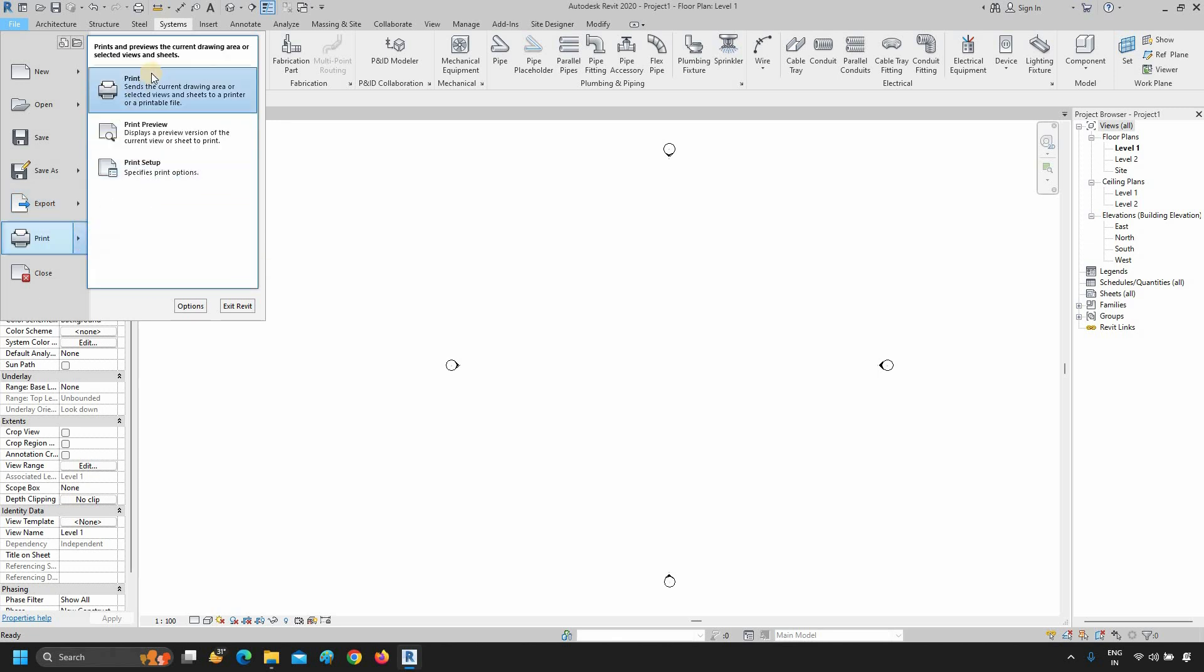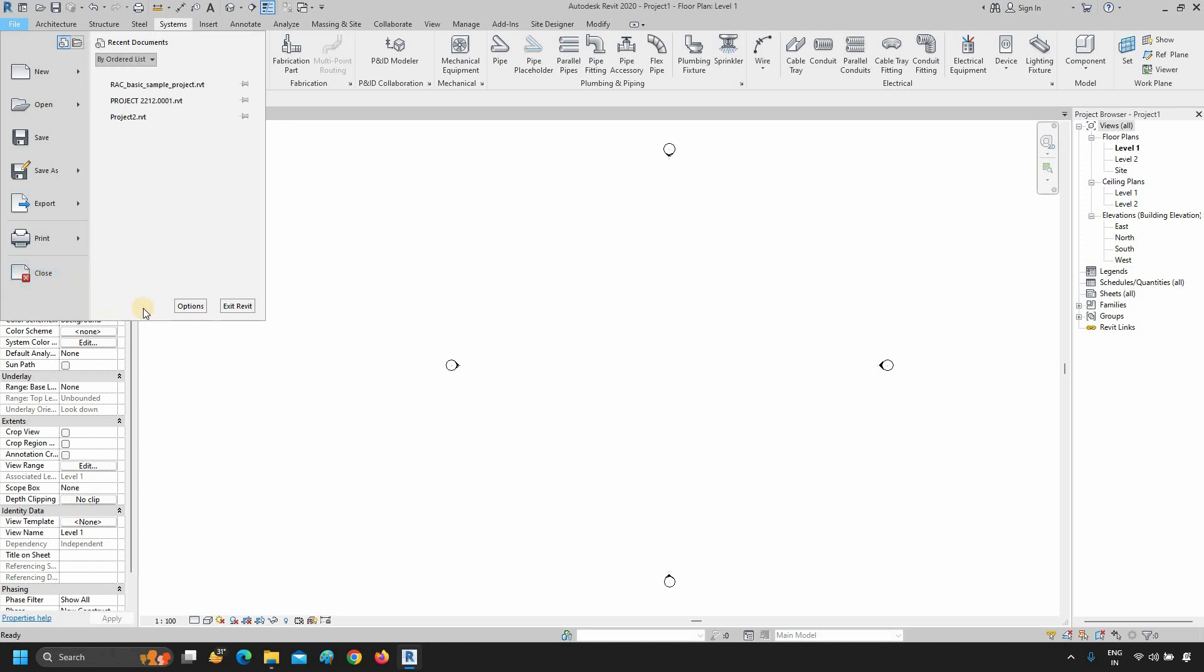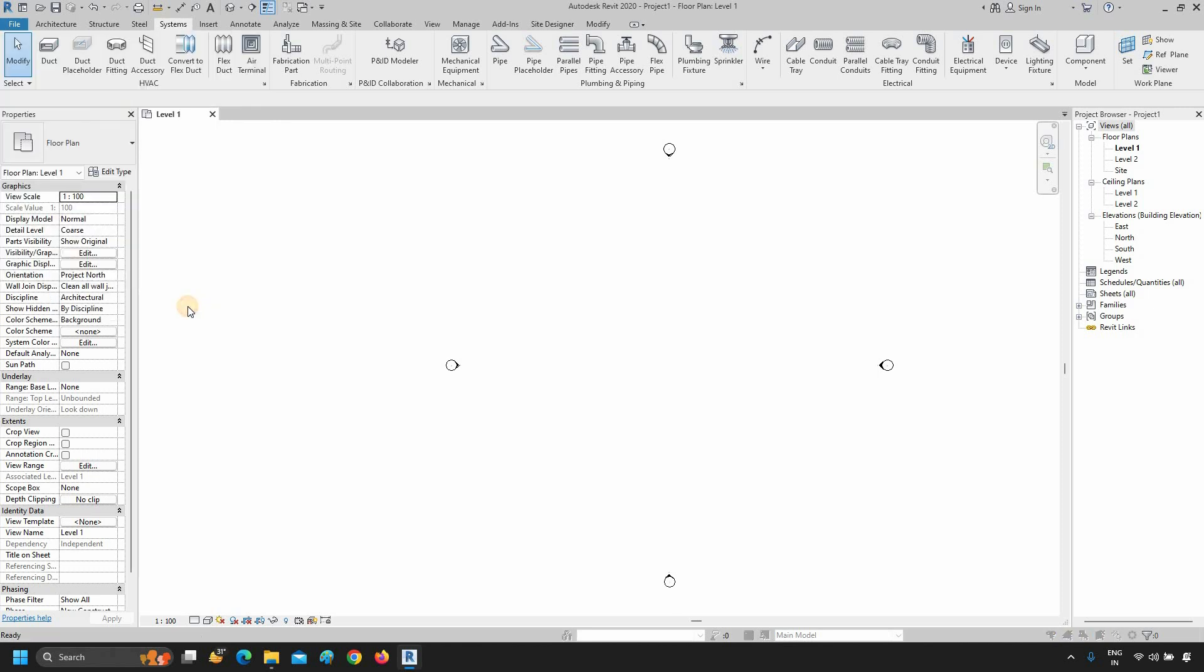In the Print option, you will get Print, Review, and Print Setup options. And the last option is Close. Click the option.